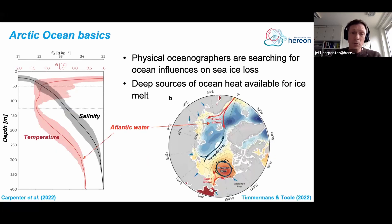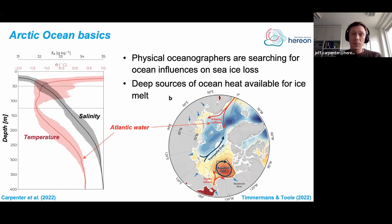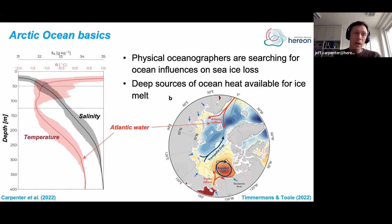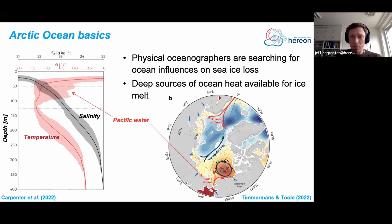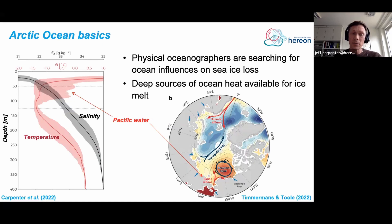There are some deep sources of ocean heat that could potentially be available for melting ice. The first comes from the Atlantic Ocean — it inflows through the Barents Sea north of Norway and through Fram Strait, descends in depth, and moves around the Arctic basin. You can see it as a big bump around 350–400 meters in this profile. There's another inflow, the Pacific water inflow — much shallower but also bringing heat in — visible in the temperature variability envelope as maxima from Pacific water entering through the Bering Strait.